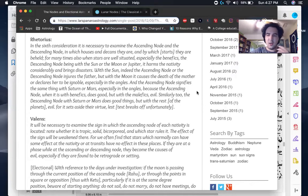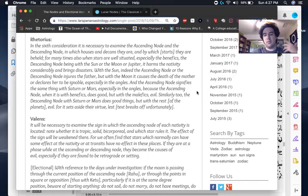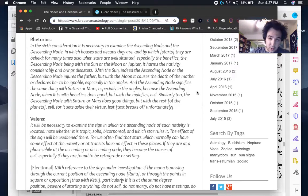And to really understand what happens when the nodes are with a specific planet, we need to understand a little bit more about them on a deeper level. And it's not even complex. It's astronomical, which I'll get to in a moment.